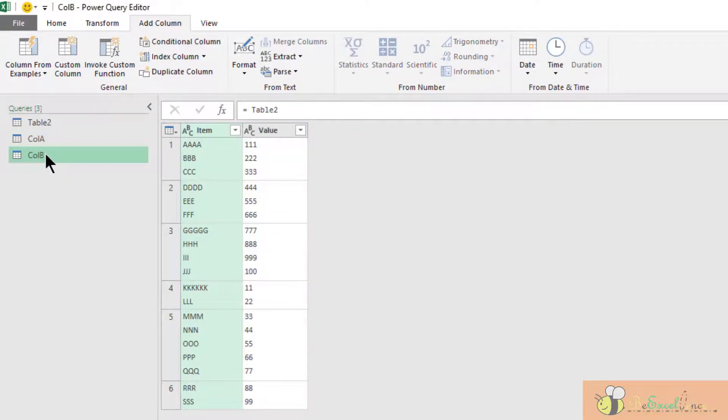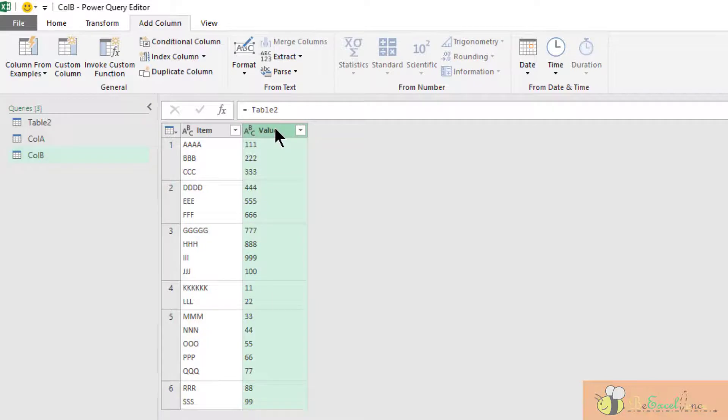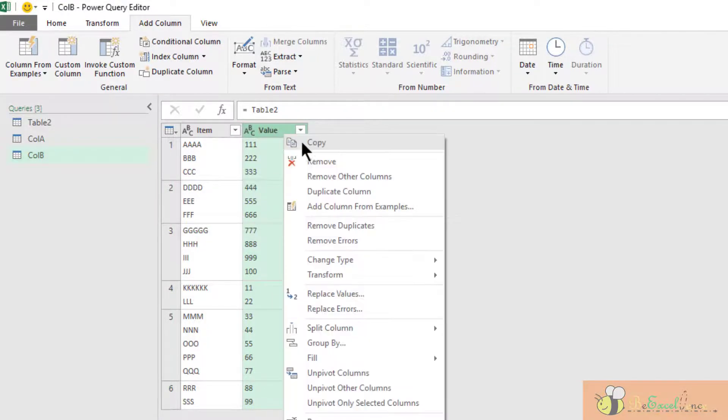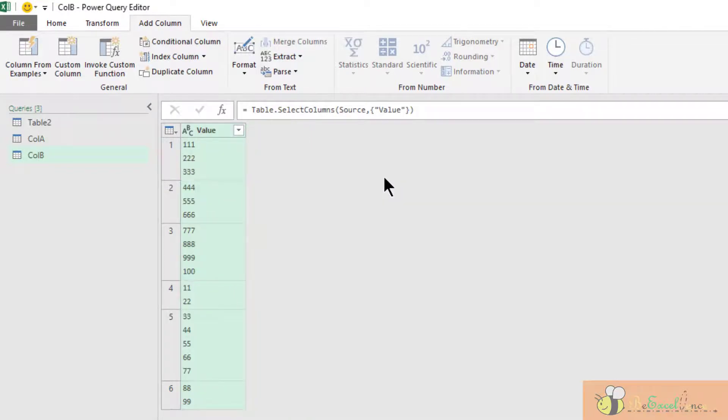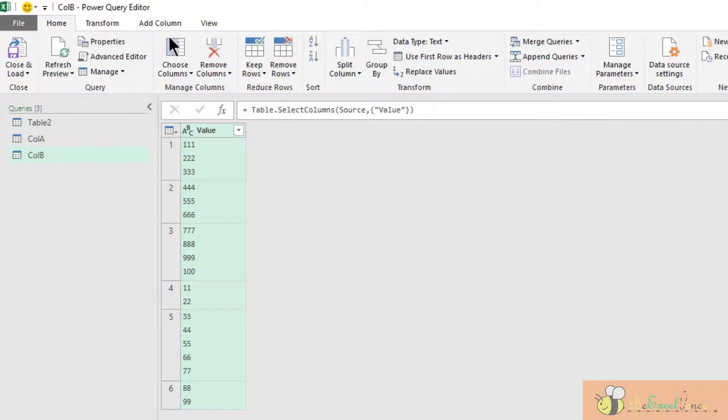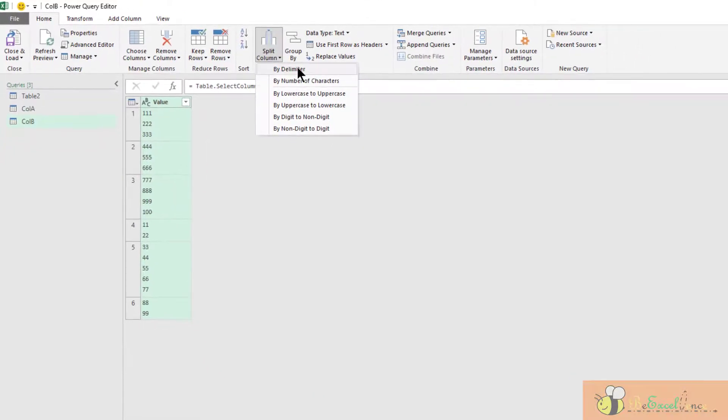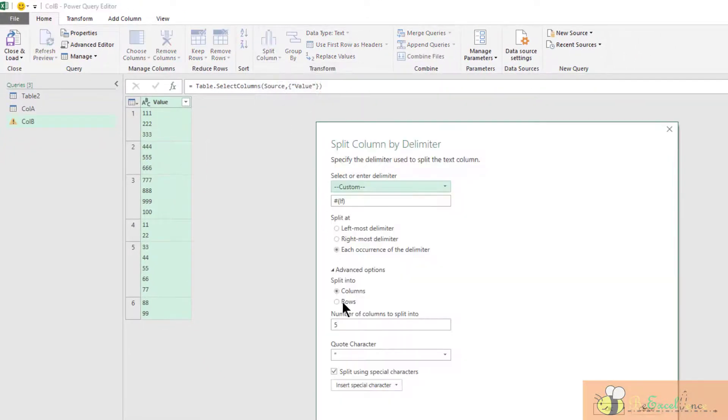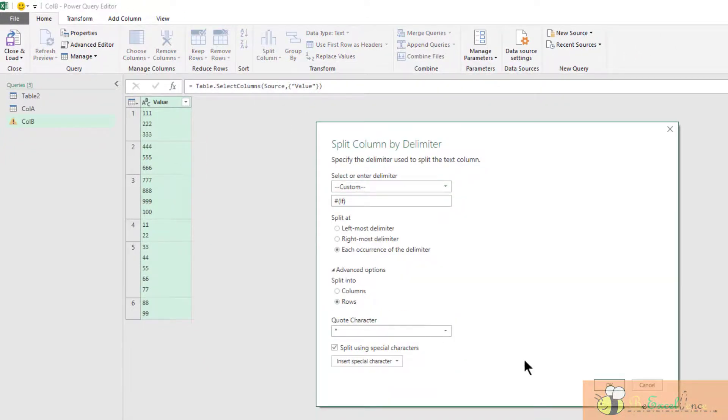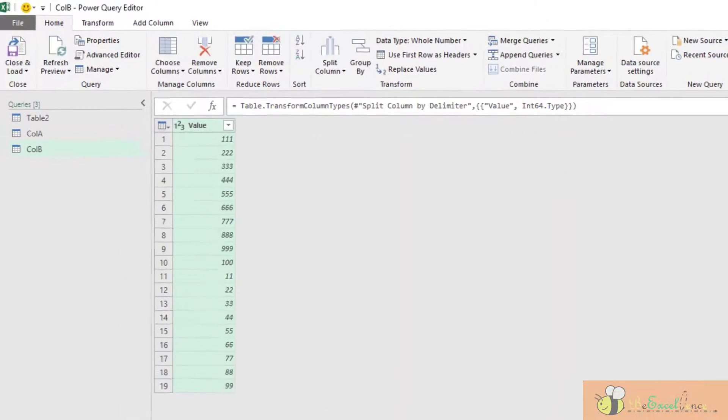In this query Column B, I will do it on the column value. Remove other columns, then go to the Home tab, split column by delimiter into rows.